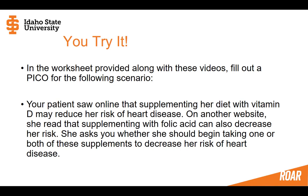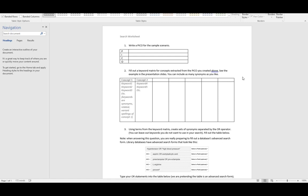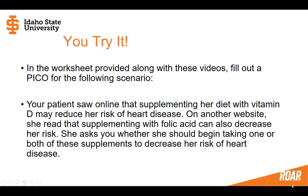I'm going to quickly show you the worksheet and then come back to this slide. Here is the search worksheet you'll be filling out alongside these videos. For question one, take a look at that scenario, pause the video, and fill out the PICO for this health scenario. Go ahead and pause the video and fill out your question one.